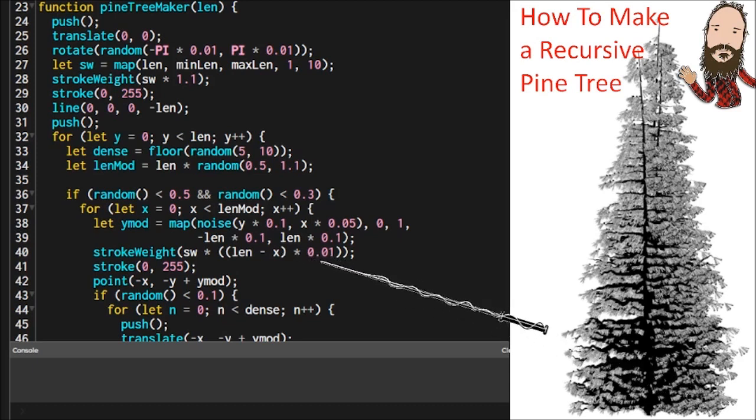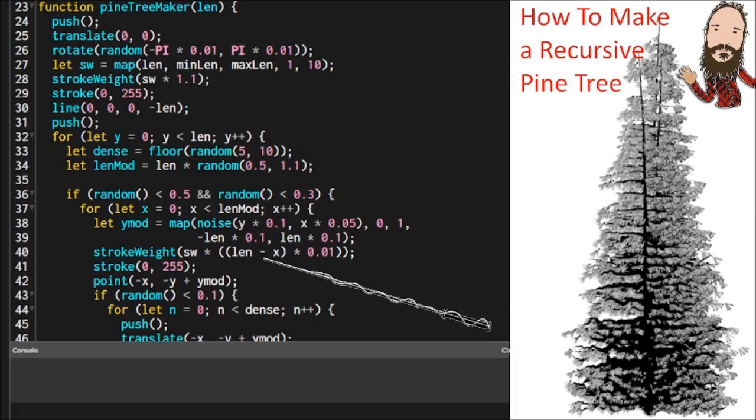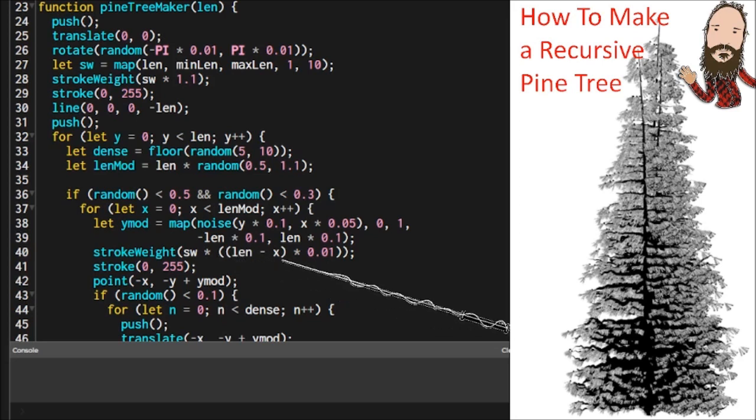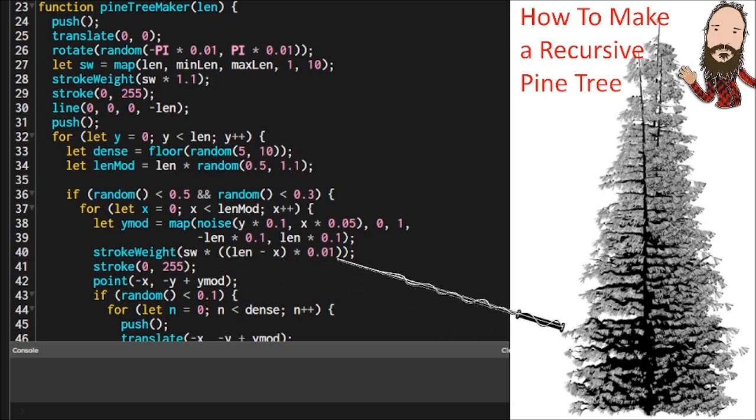And then you can multiply all that times a fraction to bring that stroke weight down into a realm of realism. Because if you just do this straight calculation, your stroke weight might be a little bit bigger than you want. So just take it down a fraction and it will modify it to the size you need.